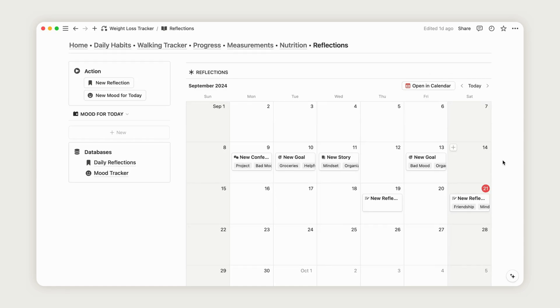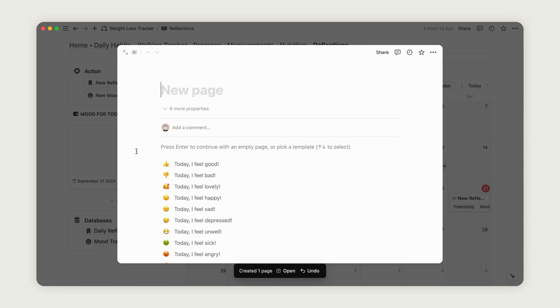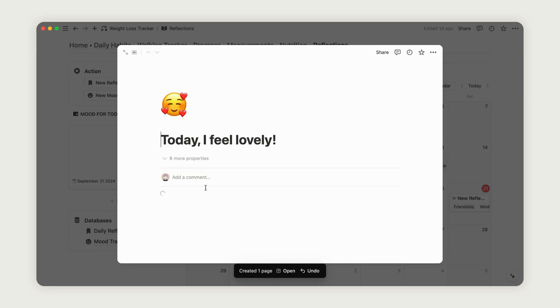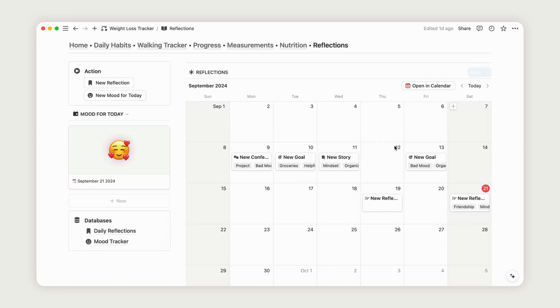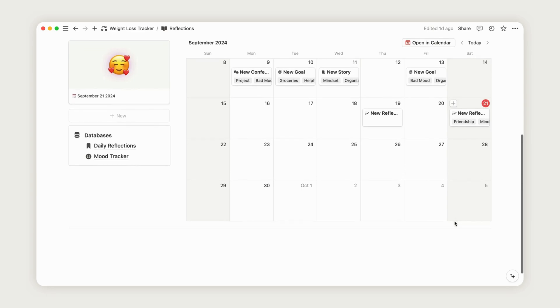On the Reflections page, you can also track your daily mood using the Mood Tracker database. Click the button to add a new entry, select your mood for the day, and complete the form. Your current mood will be displayed here, showing only today's mood. For a complete overview of your mood history, click on the database.